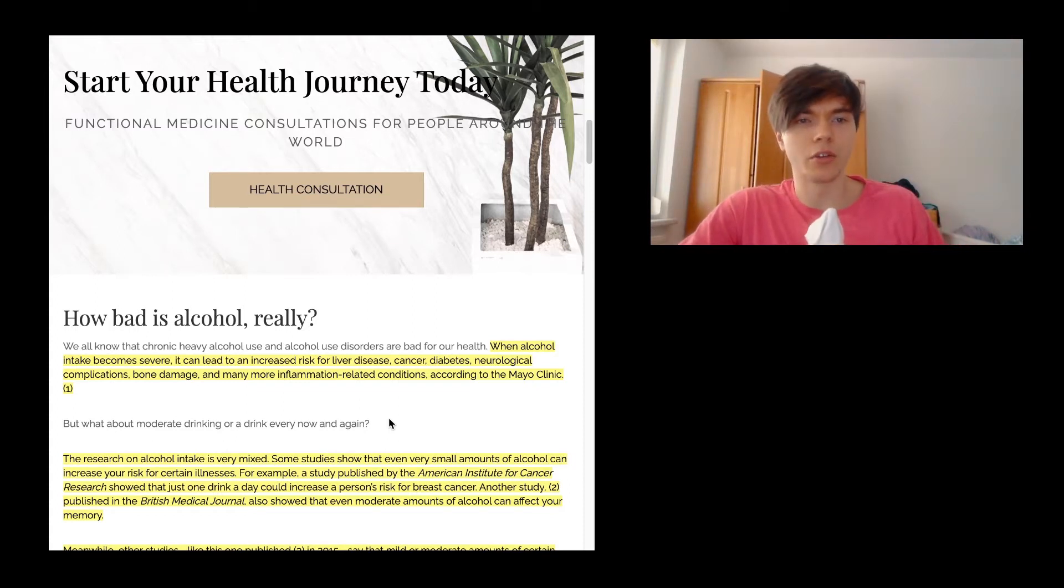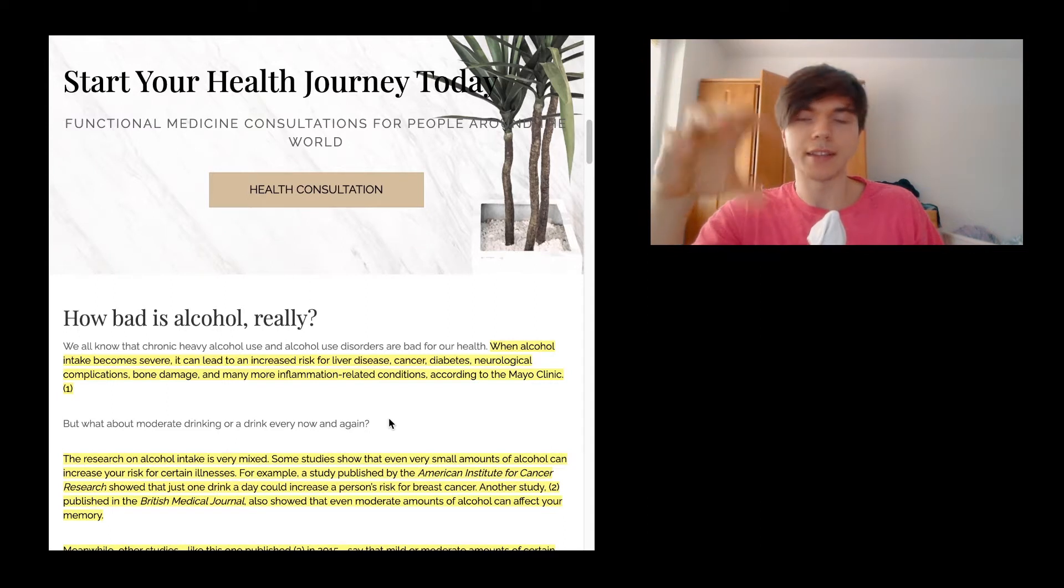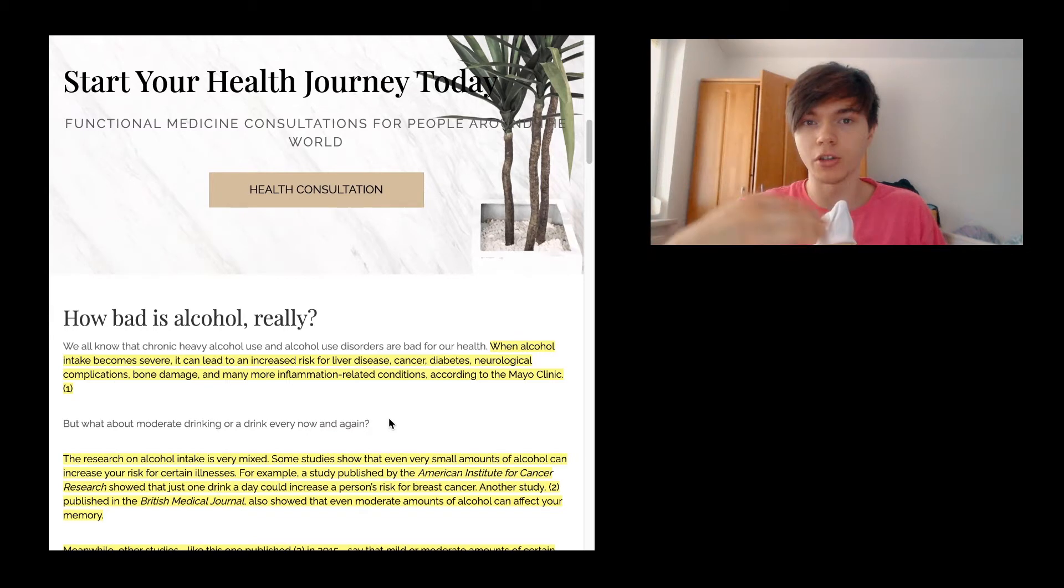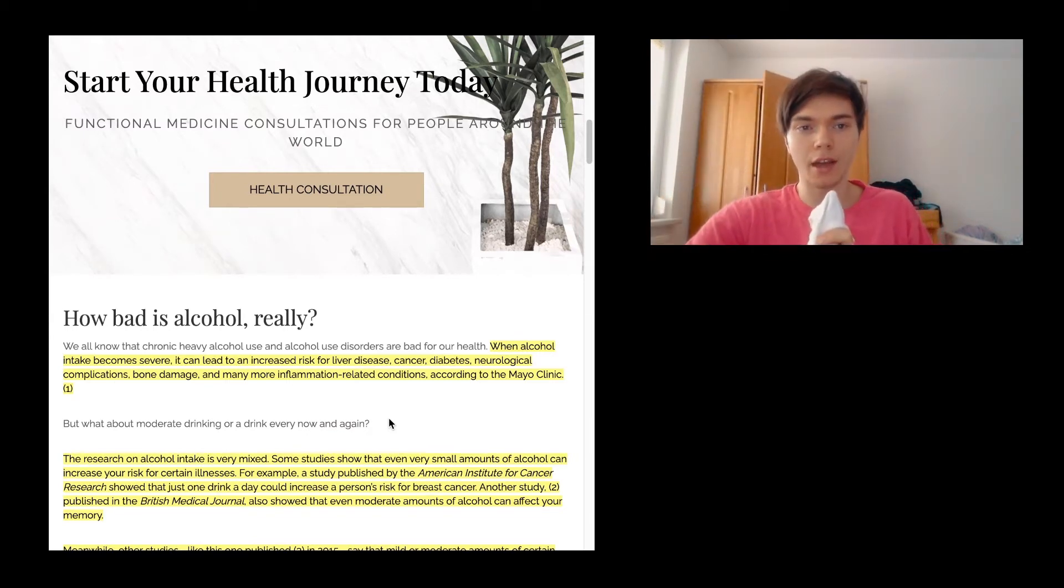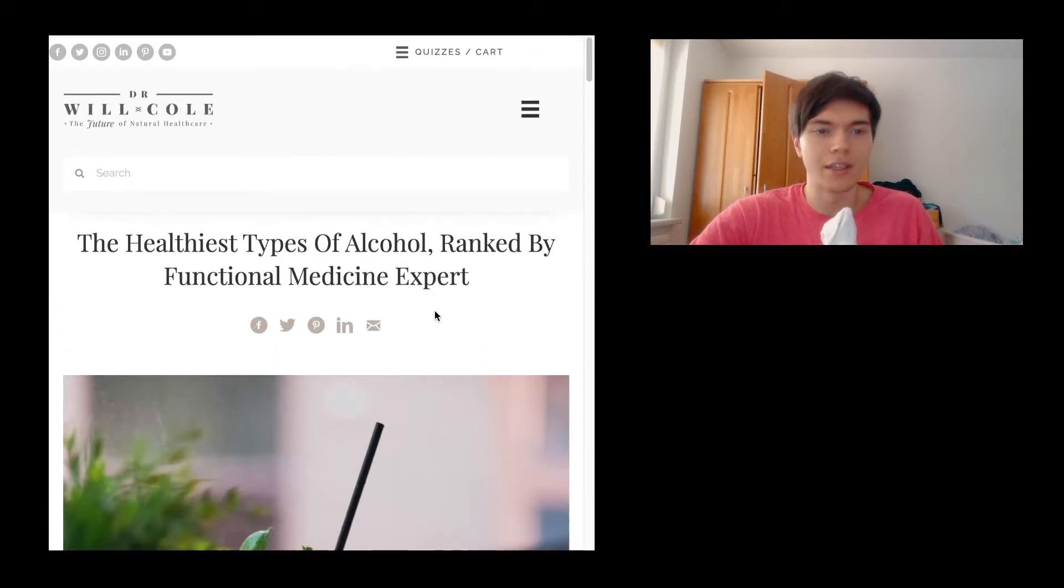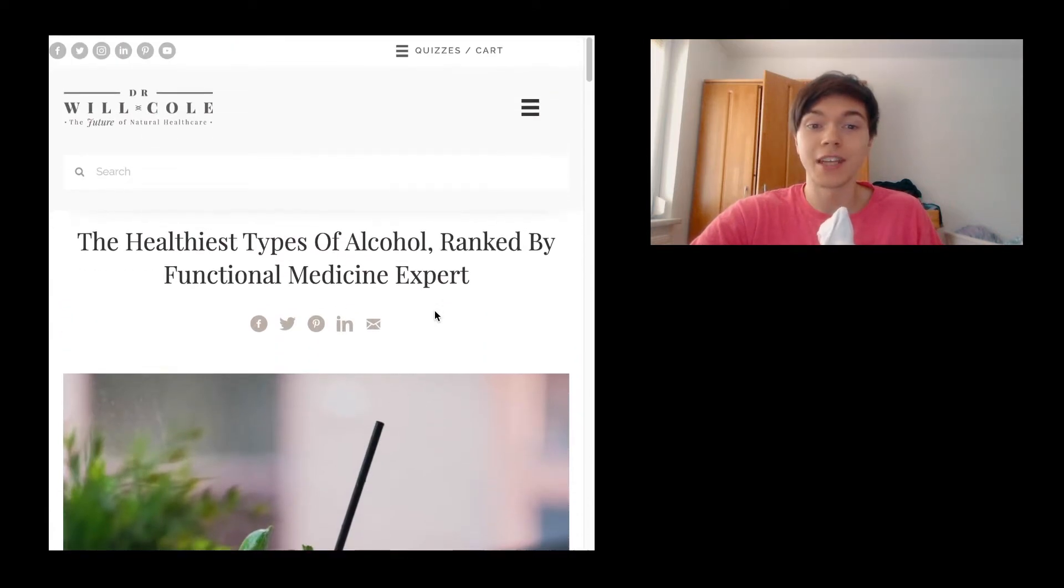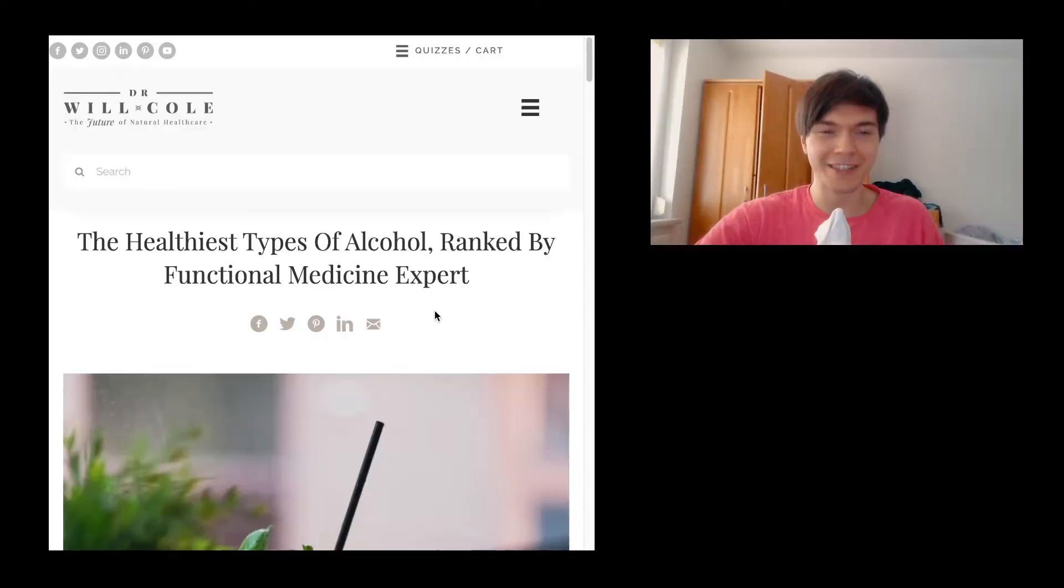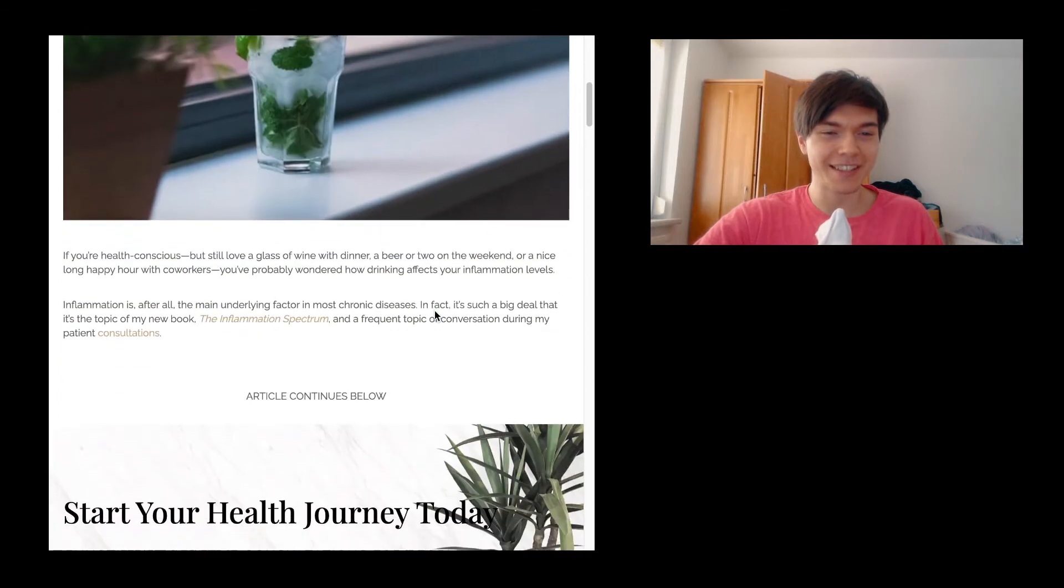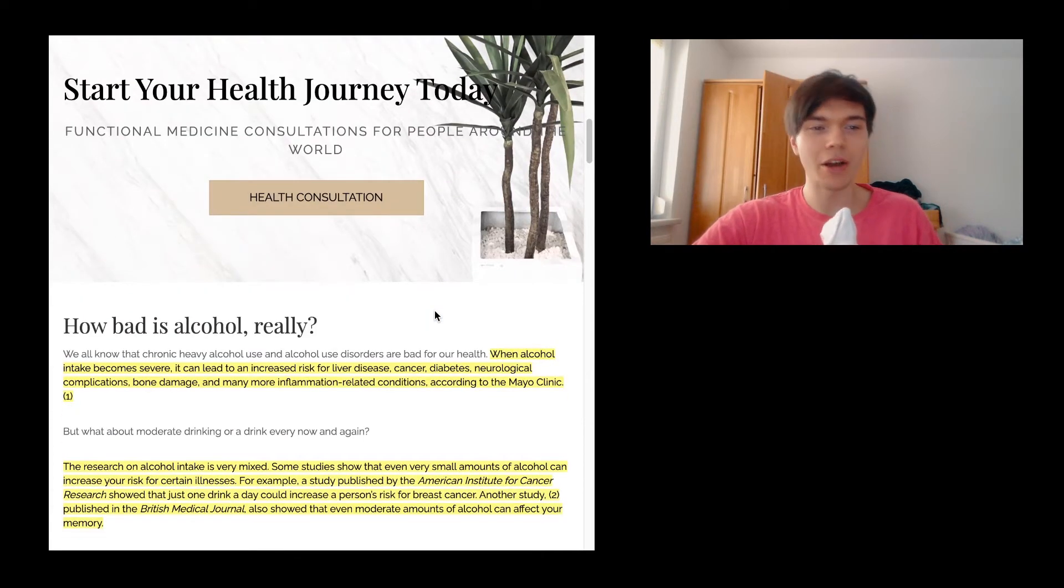So how bad is alcohol really? All the sites and articles that I'm having in front of me are going to be down in the description. So if you want to check it out on your own, please do that. I think they are quite good. The sources might be also relatively reliable, even though saying the healthiest types of alcohol ranked by functional medicine expert, who knows if this is a real expert.